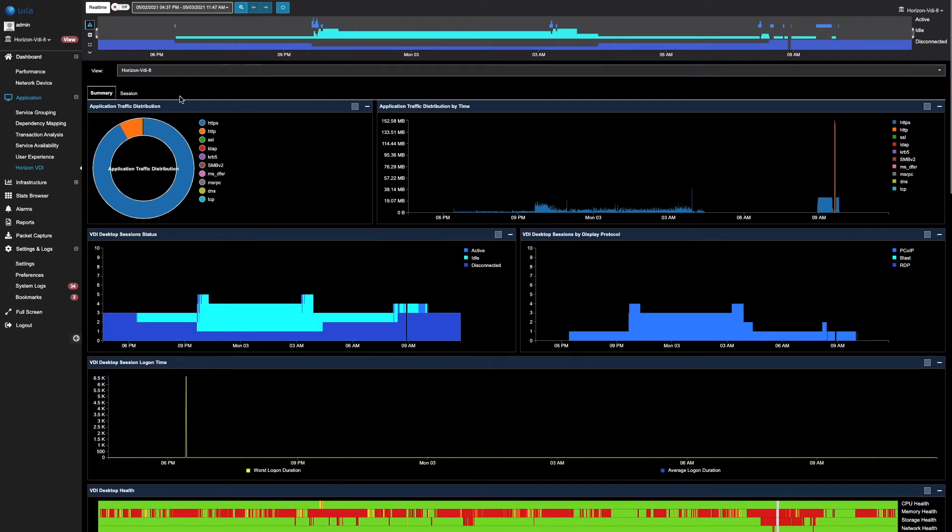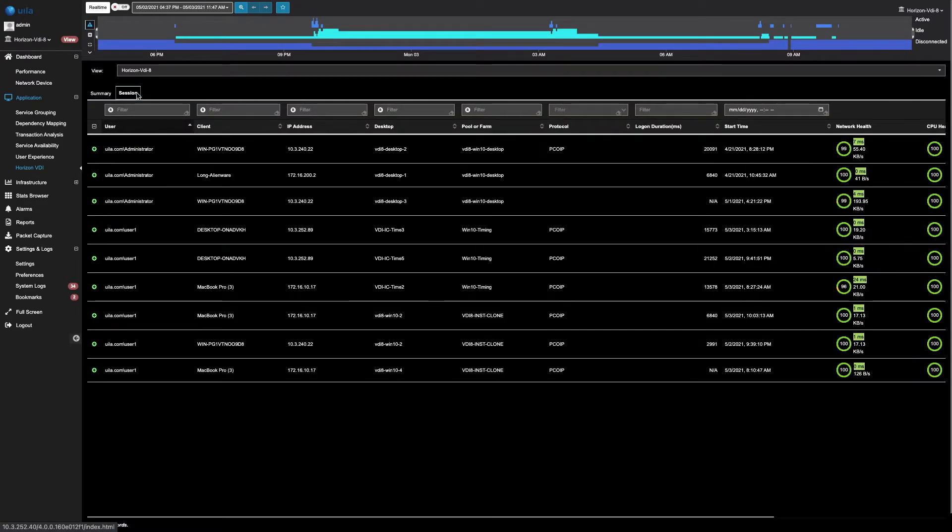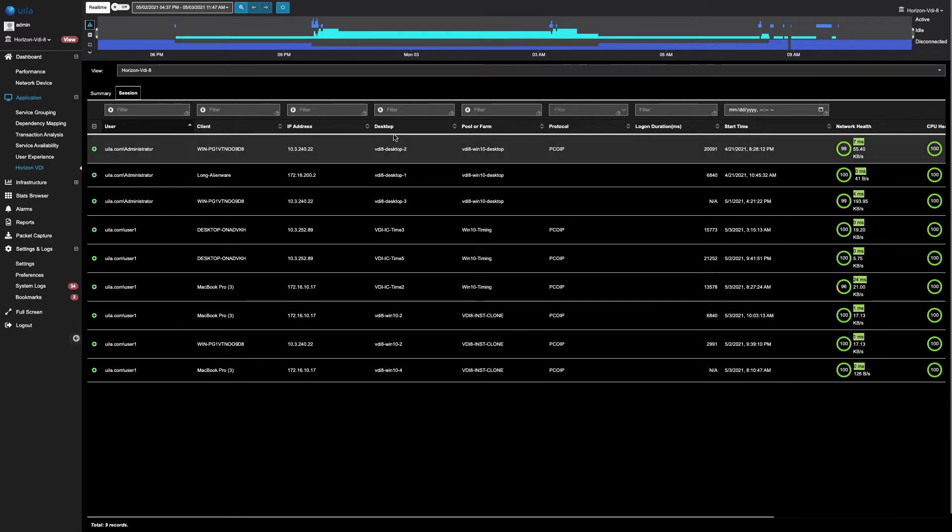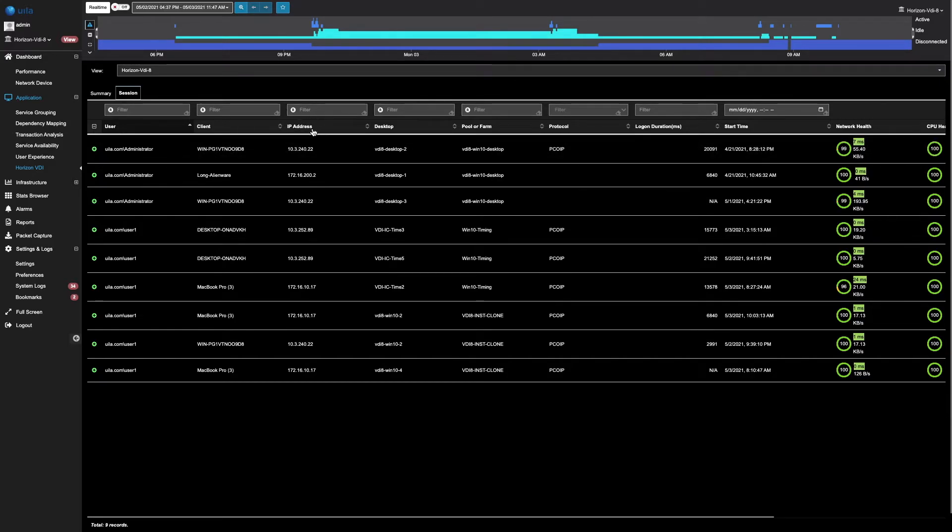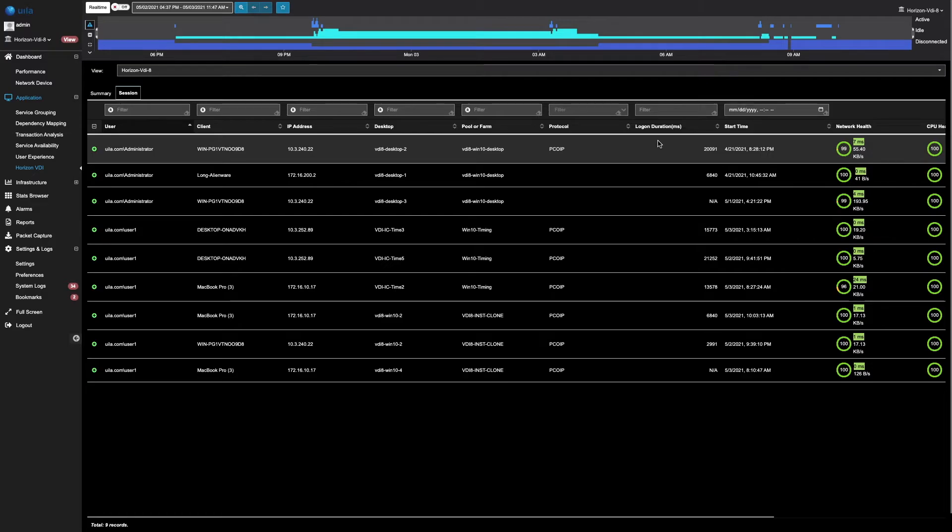Under the sessions tab, you can quickly identify different user sessions. Here, you can see all these different users making connections to these VDI desktops. These are the thin clients that they access it from, and these are the IP addresses of these thin clients. You can see the exact pool or farm they belong to, the display protocols that are being used, the time it takes in order to logon, and the start time of their sessions.